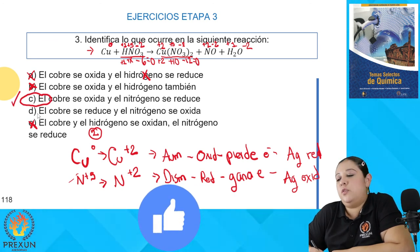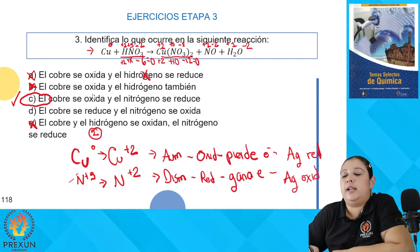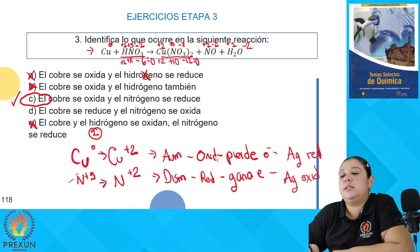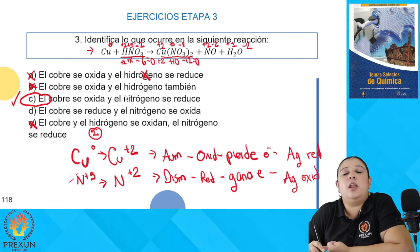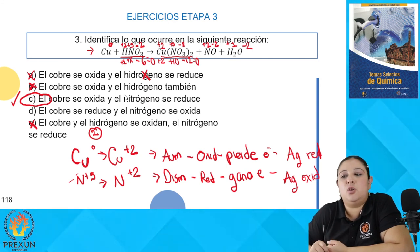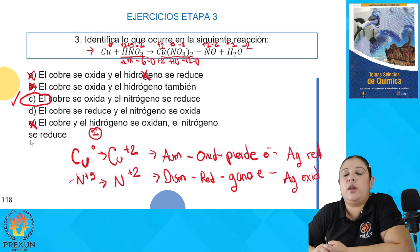Vamos a ver el inciso D: dice que el cobre se reduce y el nitrógeno se oxida — es lo contrario. ¿El cobre se reduce? No, el cobre es el que se oxida. ¿El nitrógeno se oxida? No, el nitrógeno es el que se reduce. Es por eso que la única opción correcta es el inciso C: el cobre se oxida y el nitrógeno se reduce.